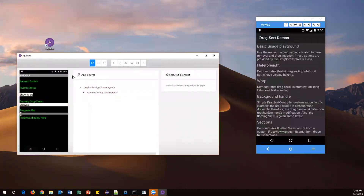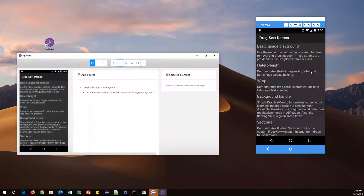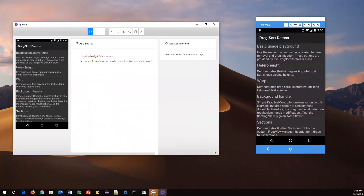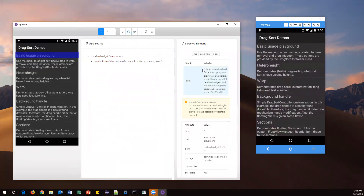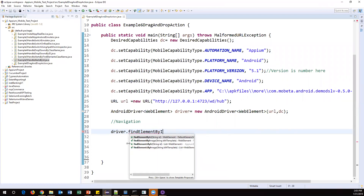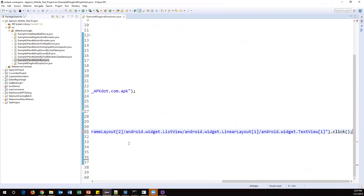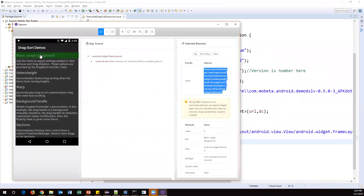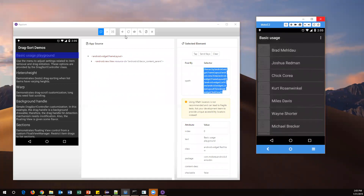I've clicked on the Appium server and now it's running. By using Appium Inspector I can easily identify these elements. Let me refresh my screen — whatever options are available on the mobile screen will be populated here. I'll click on 'Basic Usage Playground' to get the XPath. Then in Eclipse: driver.findElement(By.xpath(...)).click() — this will click on that element.